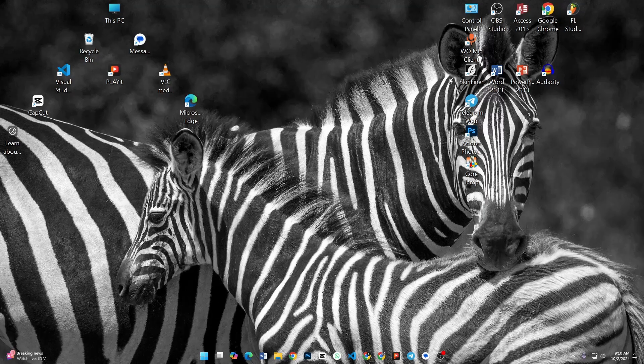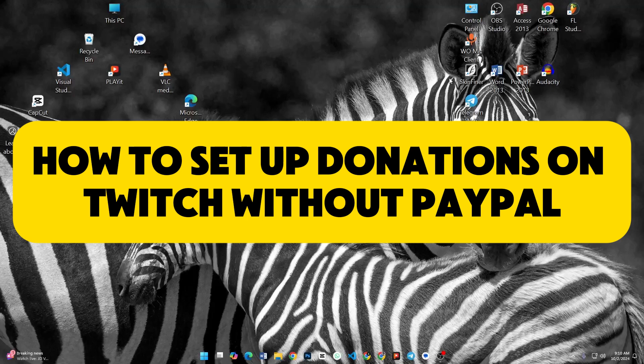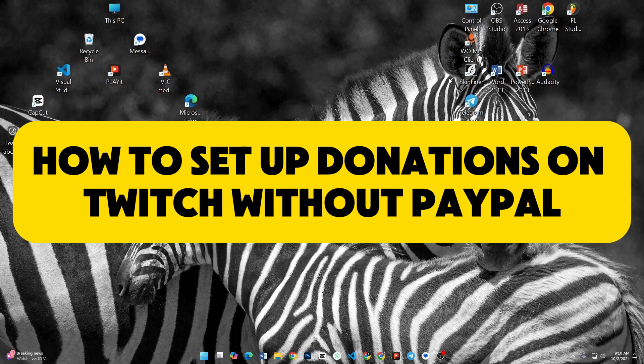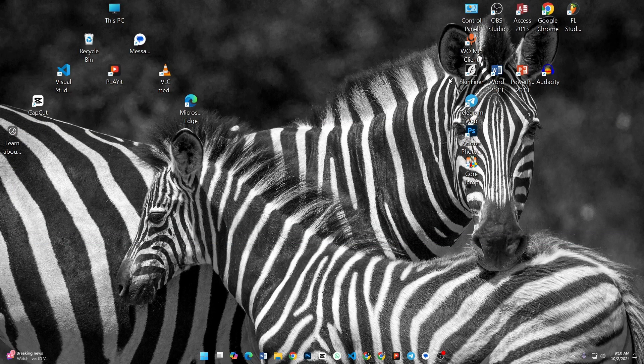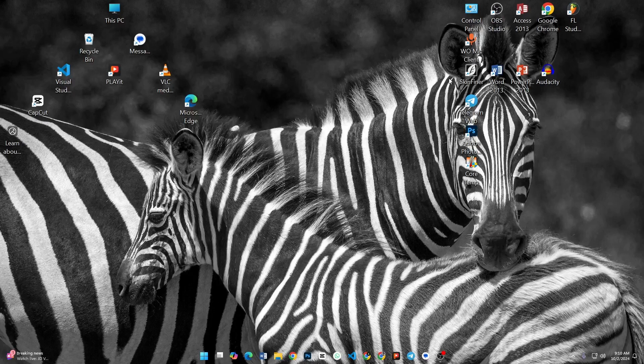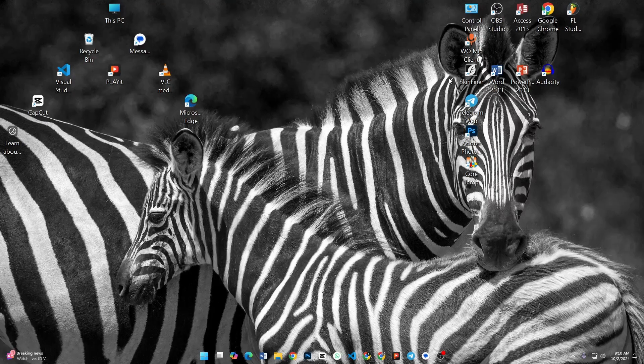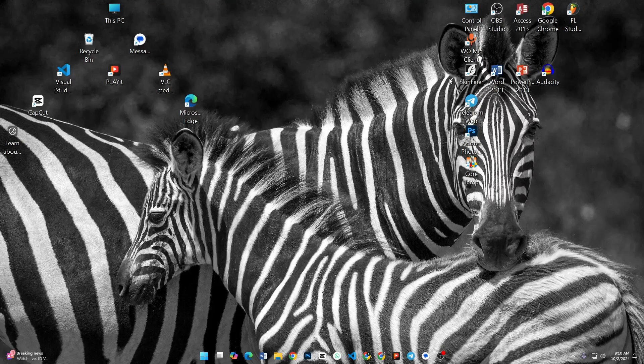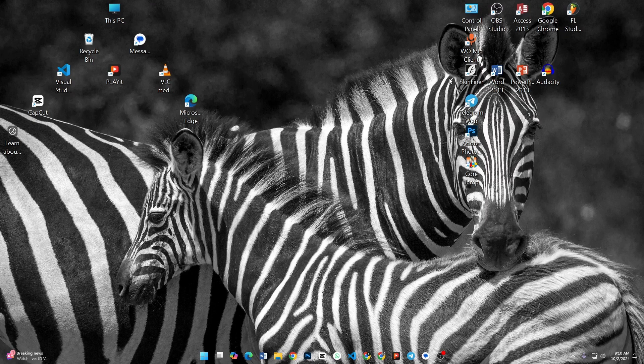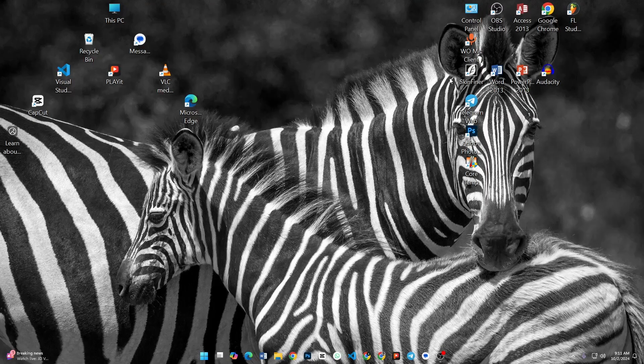Hey everyone, in this video I will show you how to set up donations on Twitch without using PayPal. First of all, you will need a donation platform that supports alternatives to PayPal. Popular options include StreamLabs, Stream Elements, or Coffee.